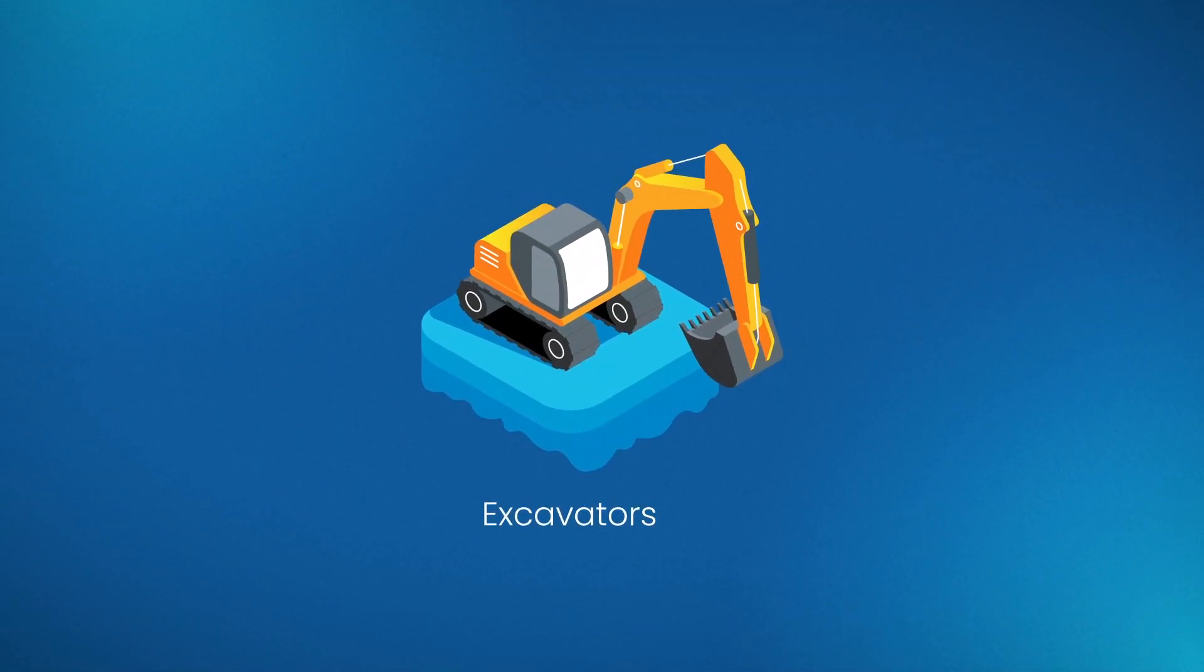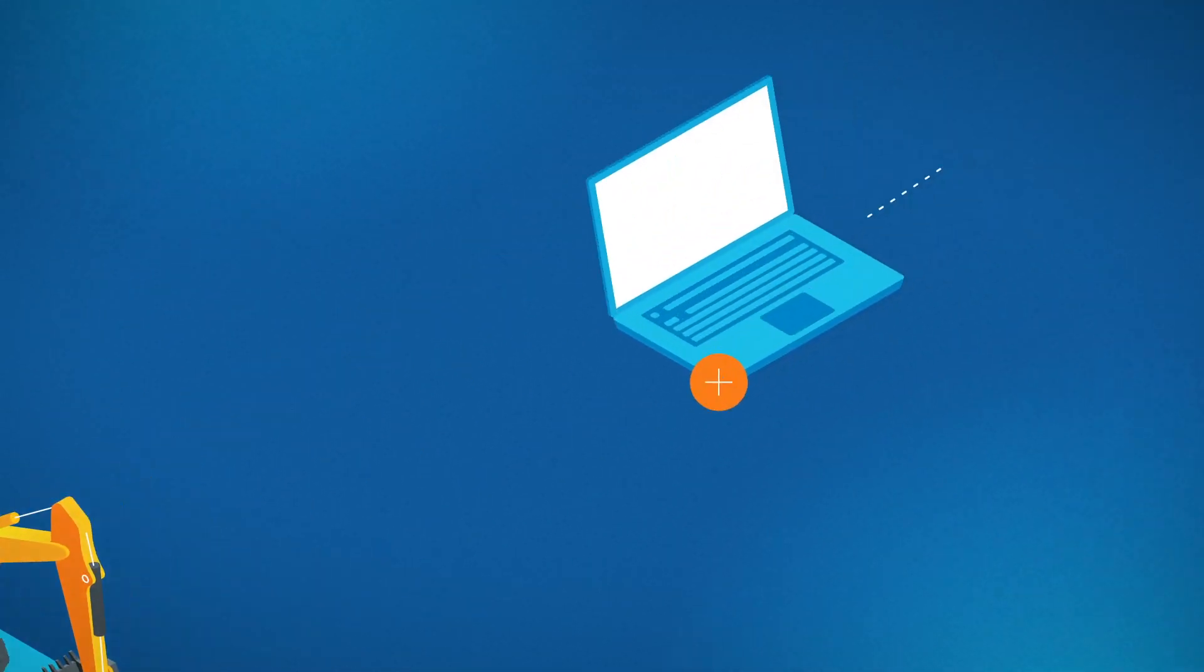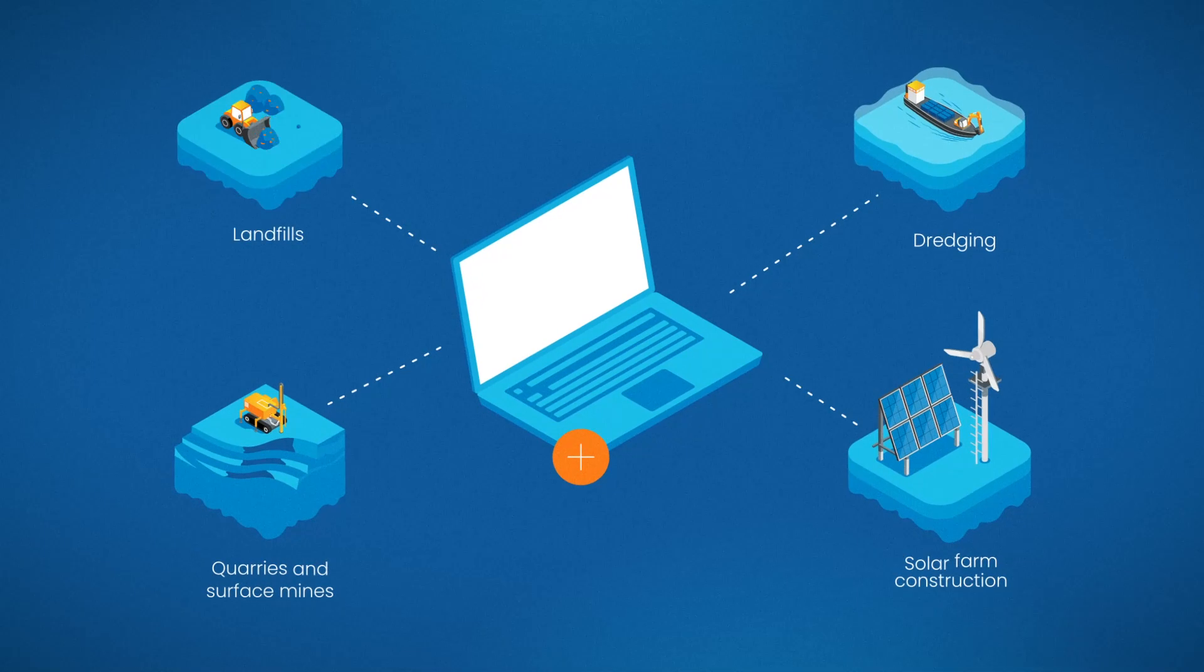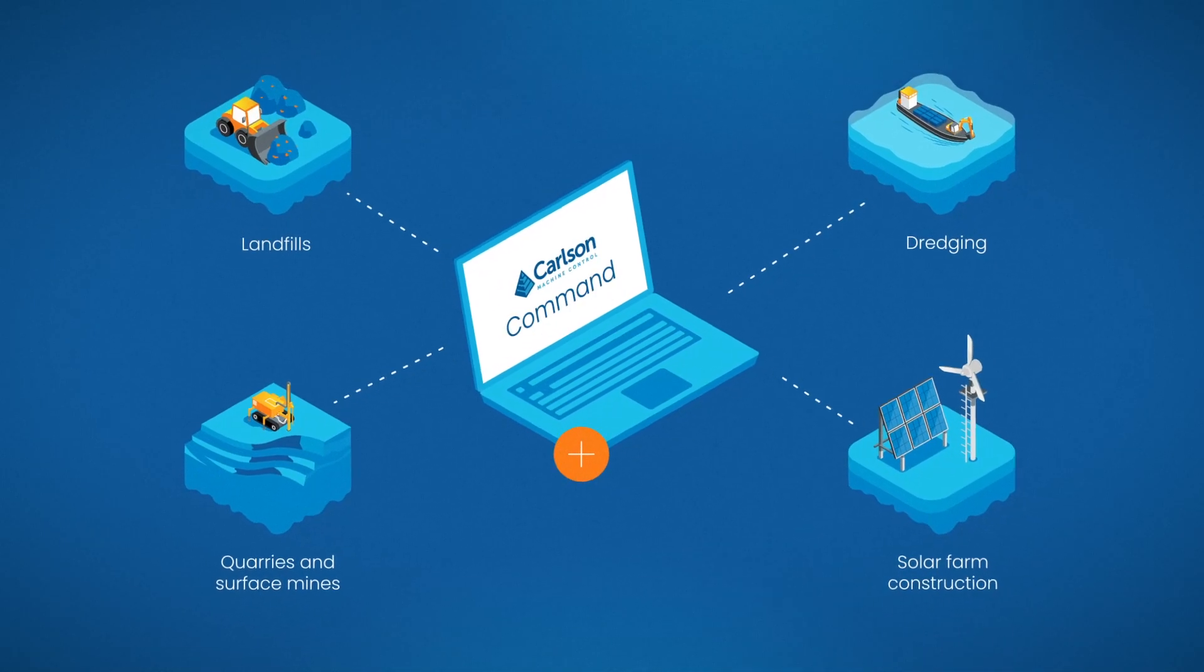Whether a single machine or an entire fleet of machines, everything connects under Carlson Command.